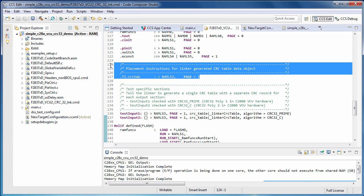The linker generated CRC table will also have placement instructions associated with it. The special TI CRCTAB output section name can be used to instruct the linker where to place any linker generated CRC tables in memory. In our case, we put the CRC table in RAM LS3. Now we'll build and run the demo.